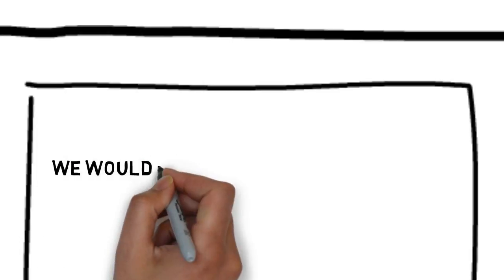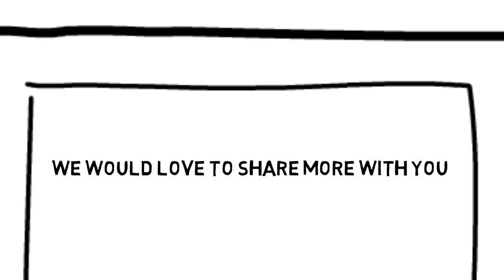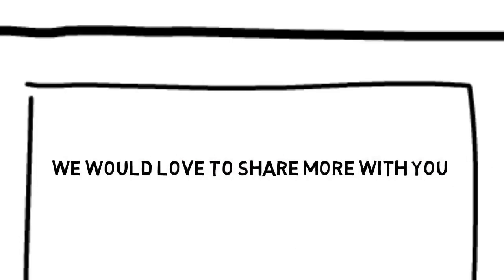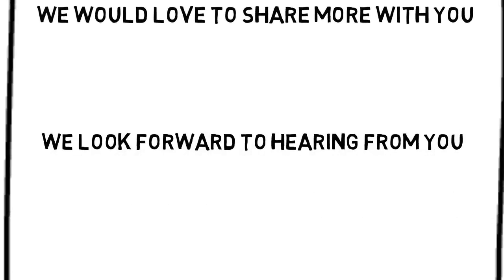Best of all, we have whiteboard animation solutions for auto repair companies that are affordable. We would love to share more with you. You can contact us by following the directions on this page. We look forward to hearing from you.